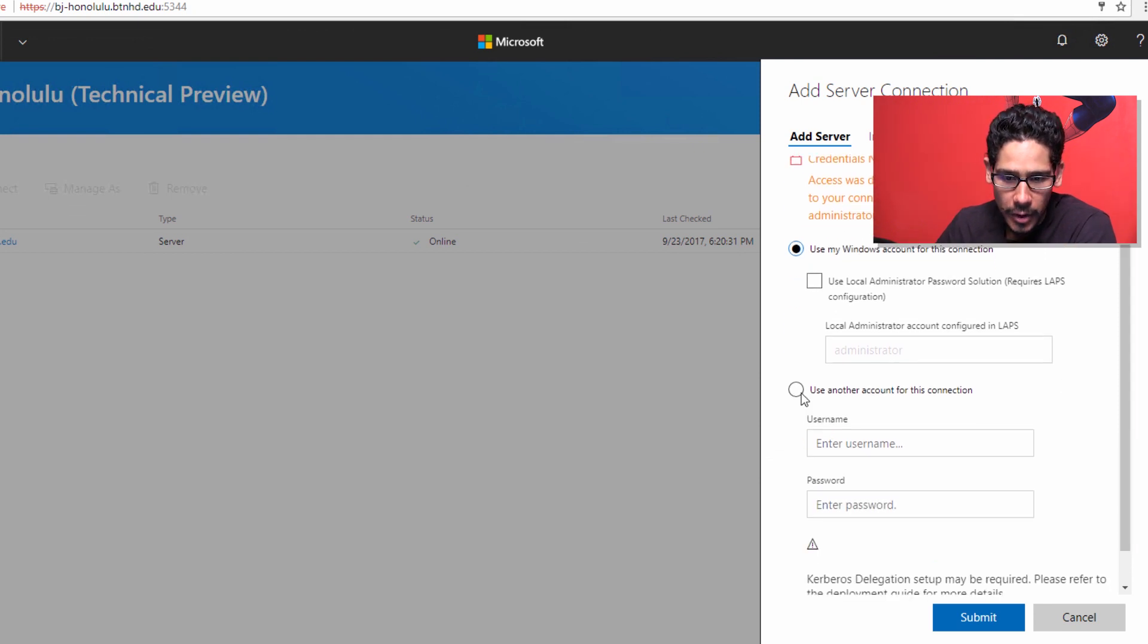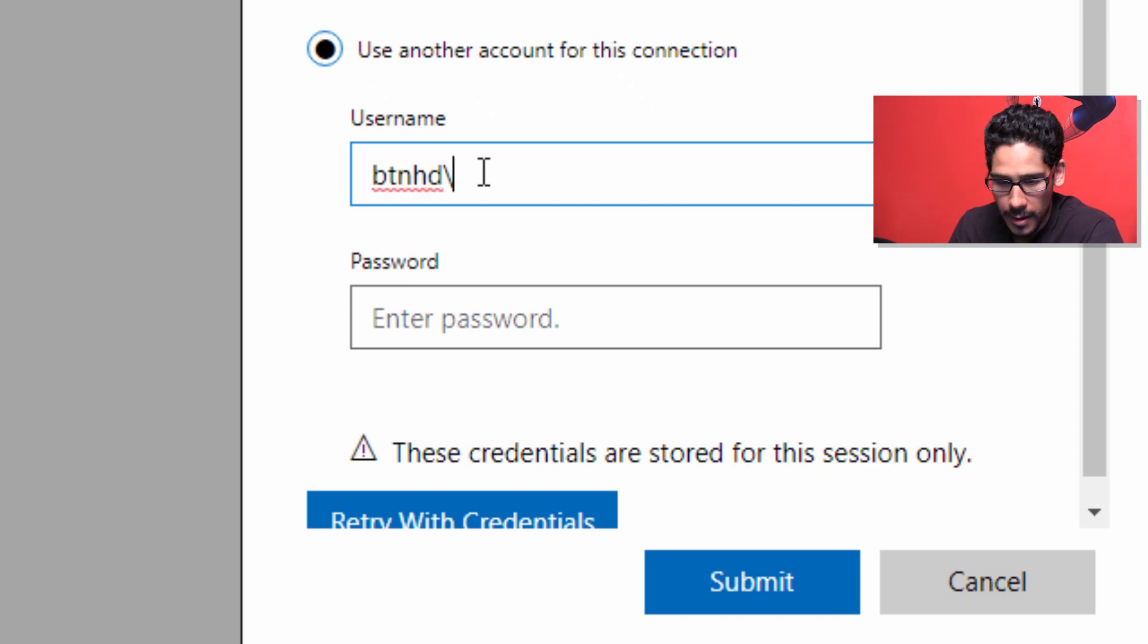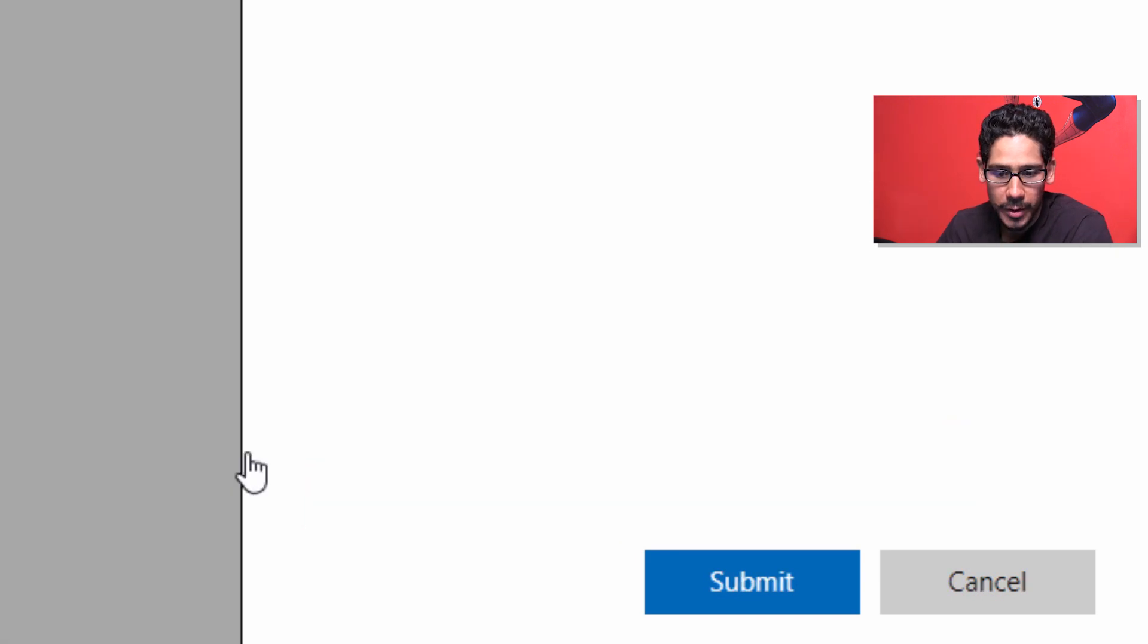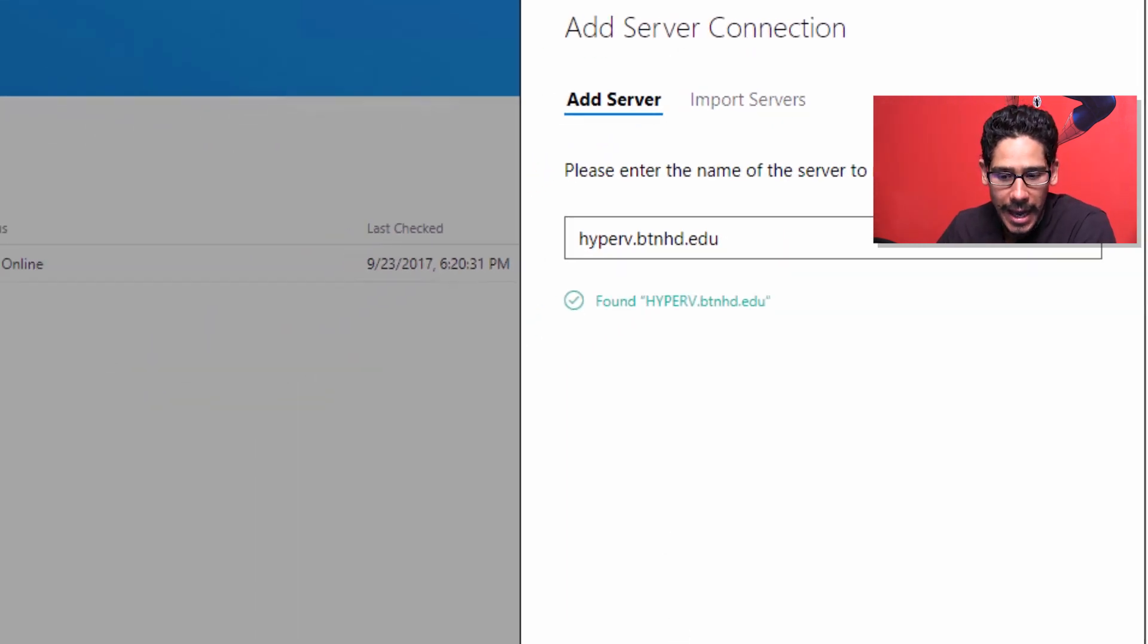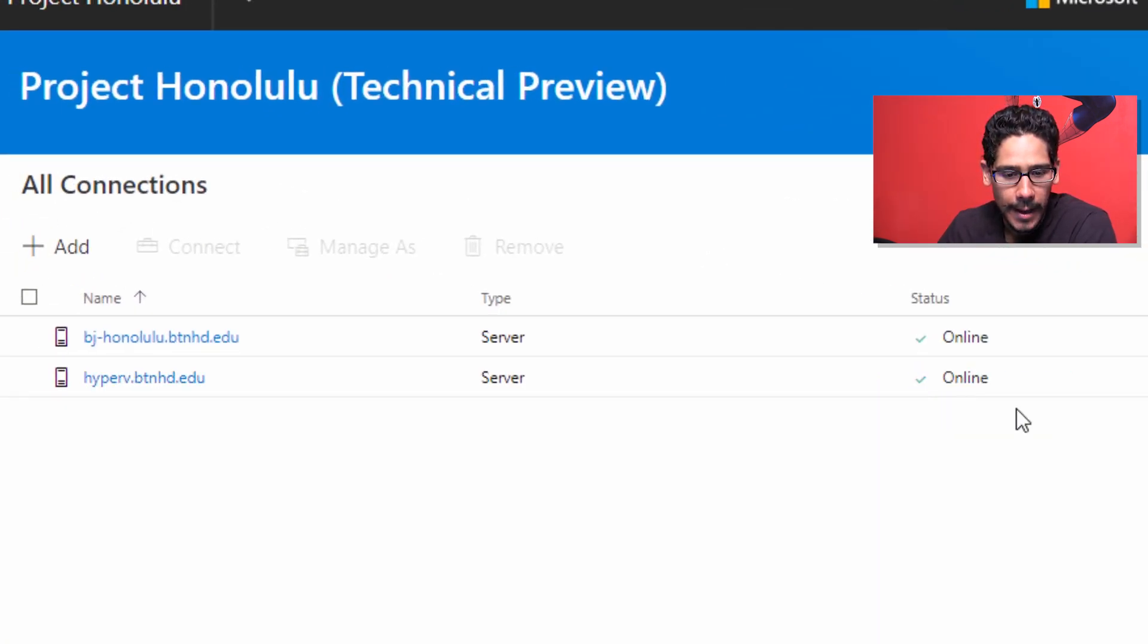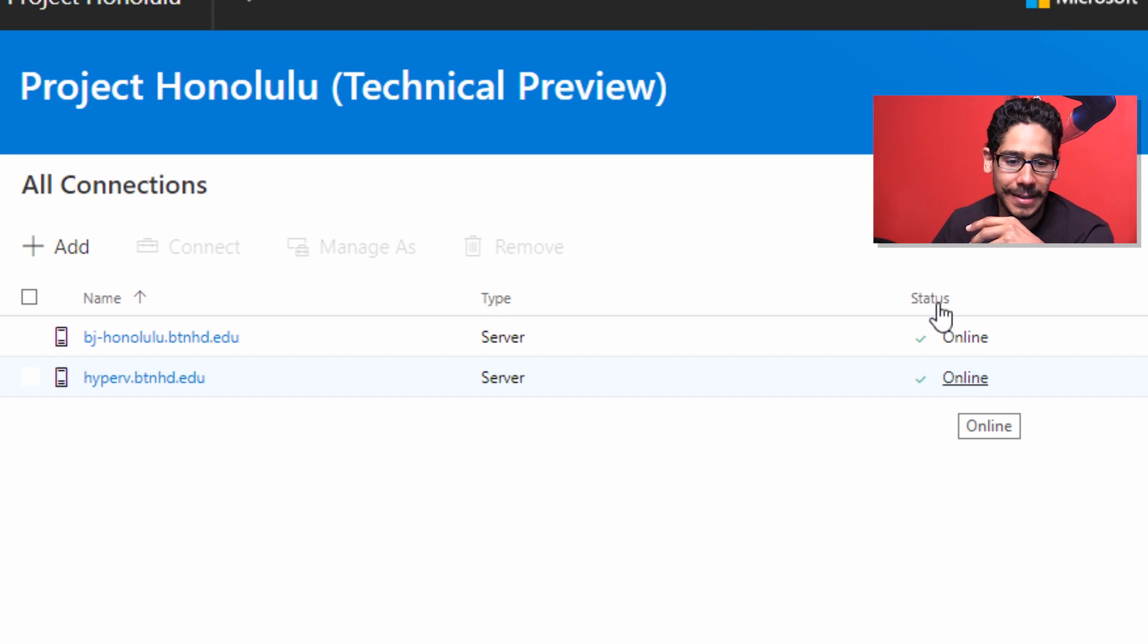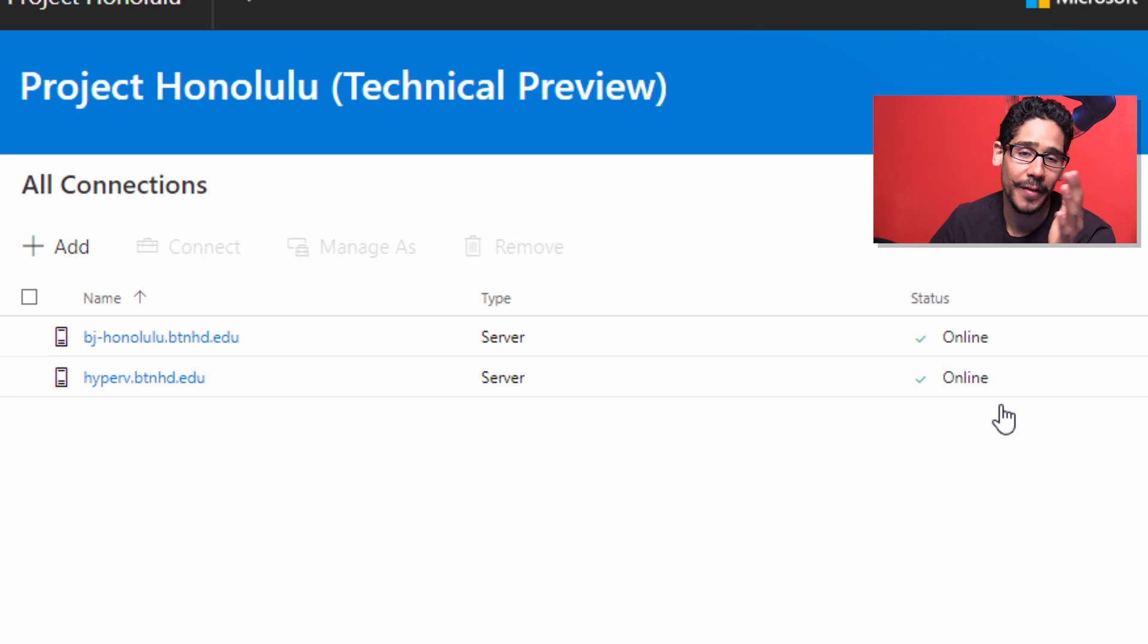We are going to click on this guy right here. I'm going to provide the credentials that it needs to establish the connection, and we're going to do retry with these credentials. It's searching. It looks like it found it, and we're going to click submit. And it's online. If the machine you're trying to add within Project Honolulu is not working or the status is stating Windows Management Framework is not installed, you've got to install the patch for that particular machine.